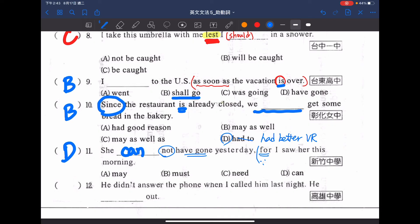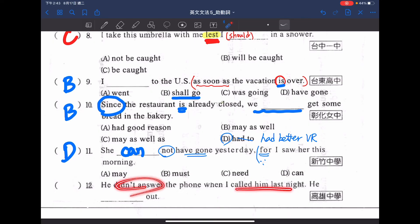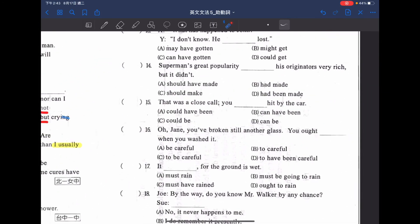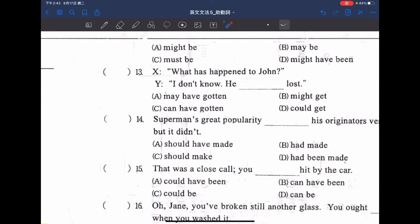最後看第十二題：He didn't answer the phone when I called him last night，昨天打電話給他的時候他沒接。所以他怎麼了呀？選項有 He might be out，may be out，must be out，might have been out。根據對事情的推測，要對過去事情的推測的話，後面要有 have 加 PP，才能夠對於過去事情做推測。